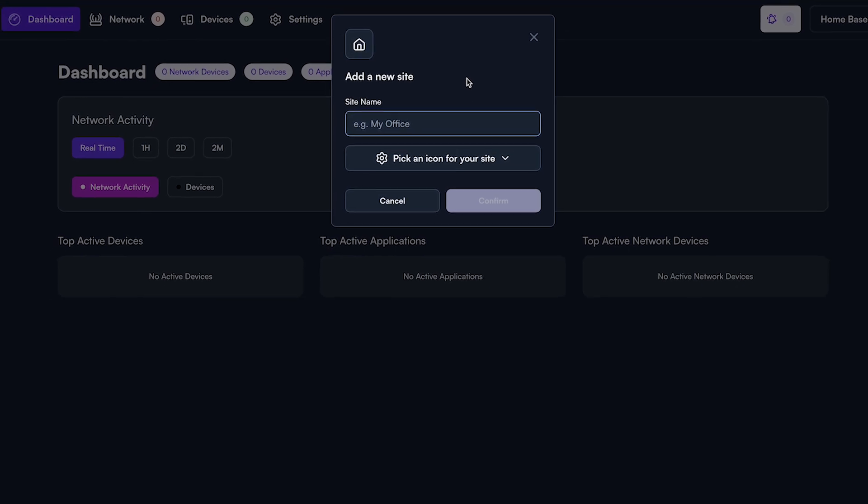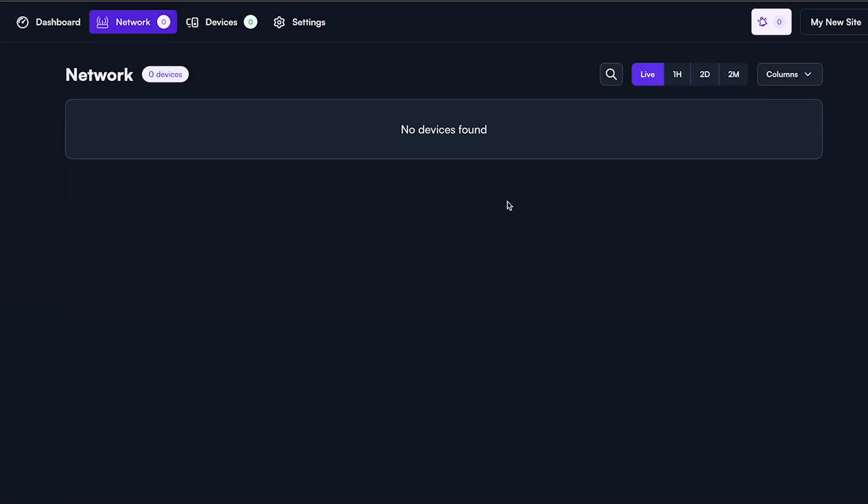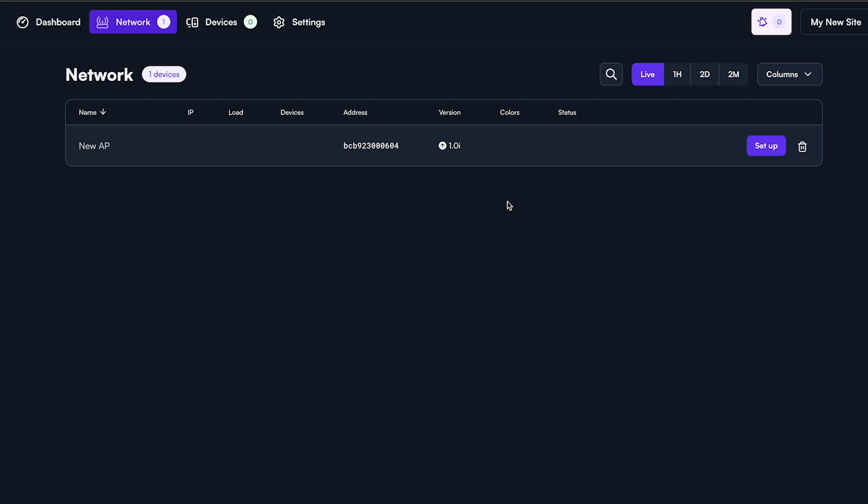Within a few moments of connecting your first access point, you should see it appear as an available device for setup. Go ahead and click setup. Within a few seconds, the access point will become available for configuration.